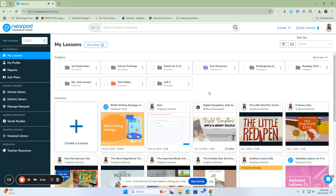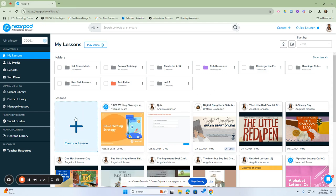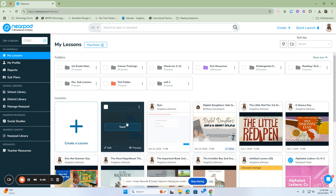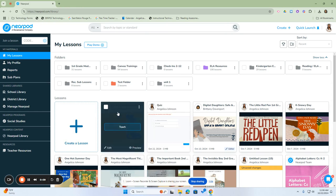To edit your lessons from the Nearpod library, hover over the lesson you wish to edit. At the bottom of the card, you will see the edit button.